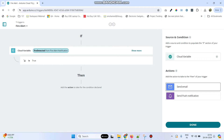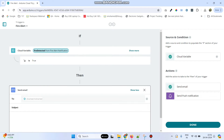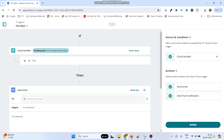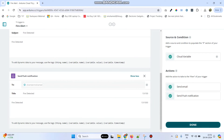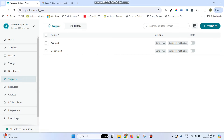Now we need to set up the actions. We have email and push notifications for mobile. Click send email — if the condition is satisfied it will send an email. Give the subject and body as 'Fire Detected'. Then click send push notification and give the same content. Click the done button. Initially the trigger is in the off state, so click to turn on the trigger to receive alerts.